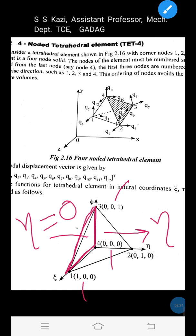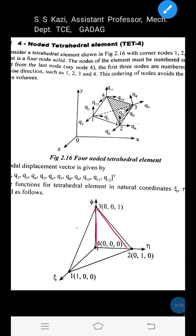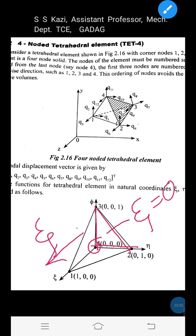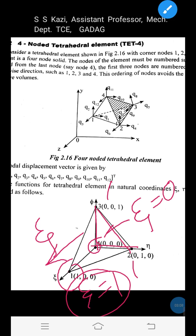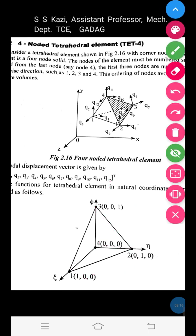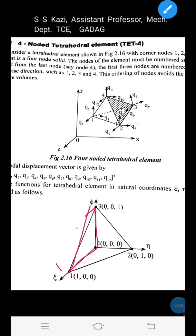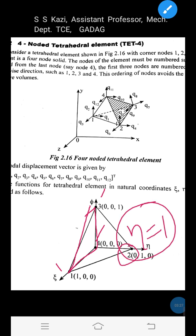Next, consider the face approaching the zeta direction, consisting of nodes 2, 3, and 4. Since this face contains node 4, zeta = 0 along this face. Therefore, at node 2, zeta = 0; at node 4, zeta = 0; and at node 3, zeta = 0. Node 1 is away from this face, so zeta = 1 at node 1. Similarly, for the eta = 0 face (nodes 1, 4, 3), node 2 is away from it, so eta = 1 at node 2.